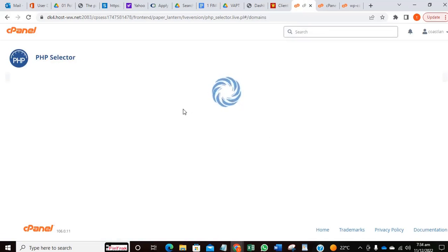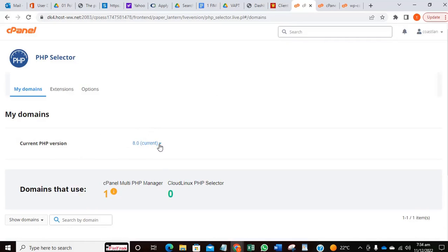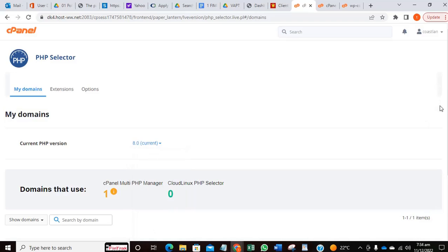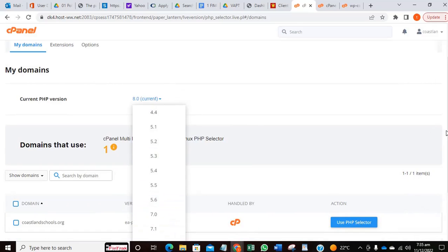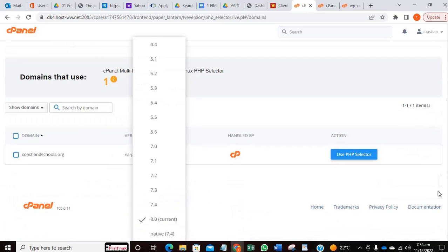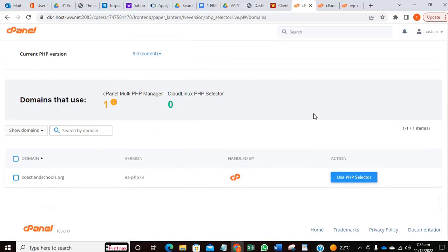This is the current PHP version 8.0. Sometimes all you just need is to downgrade it, just select the native version. You can just downgrade it and everything can be okay.